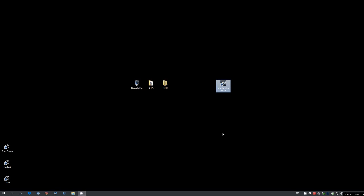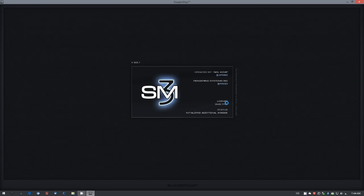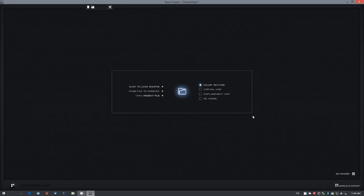Hi everyone, this is Neil, and this video will be introducing you to Shader Map 3. I'm going to open up the application, and you will see the start screen.